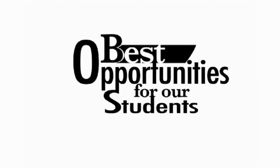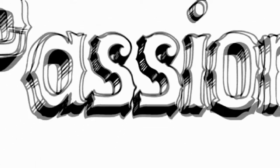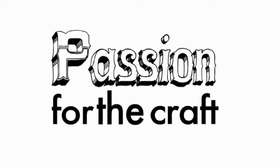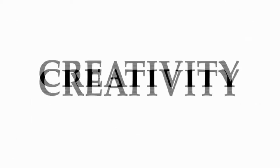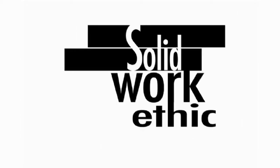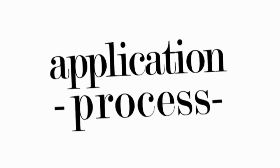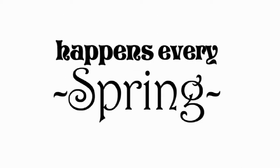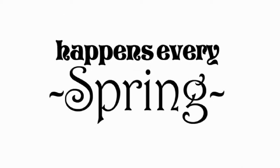To create the best opportunities for our students, we look for people who demonstrate a passion for the craft, along with creativity and a solid work ethic. We do this through our application process. The CMI application process happens once a year in the spring and has the following requirements.